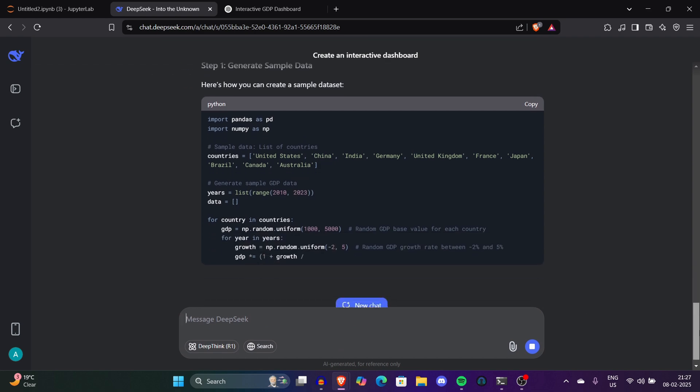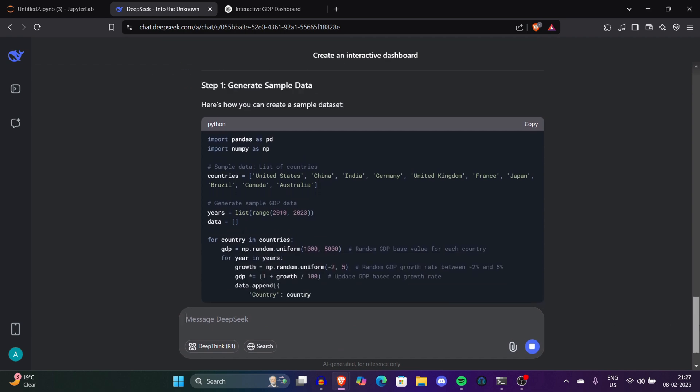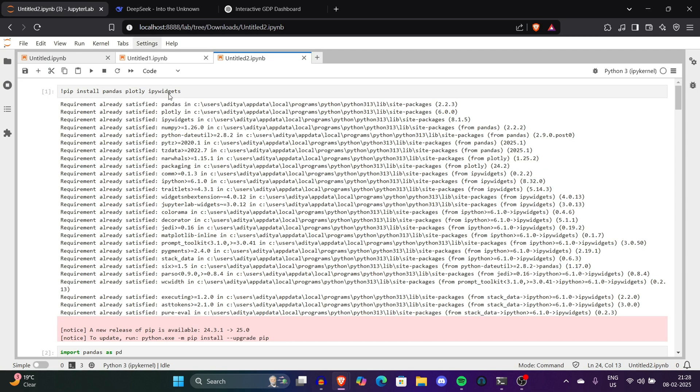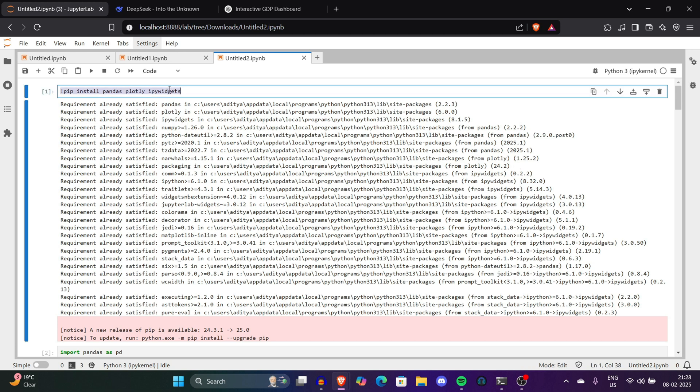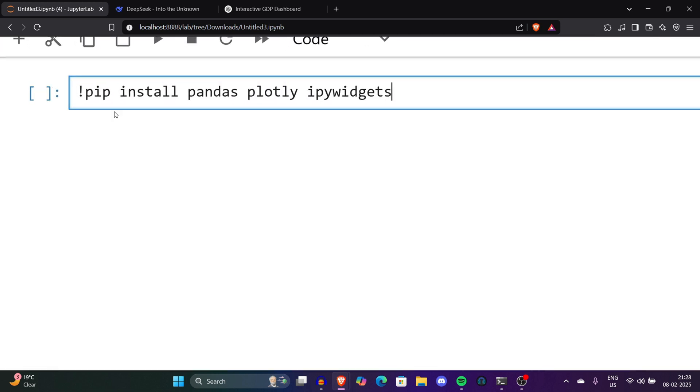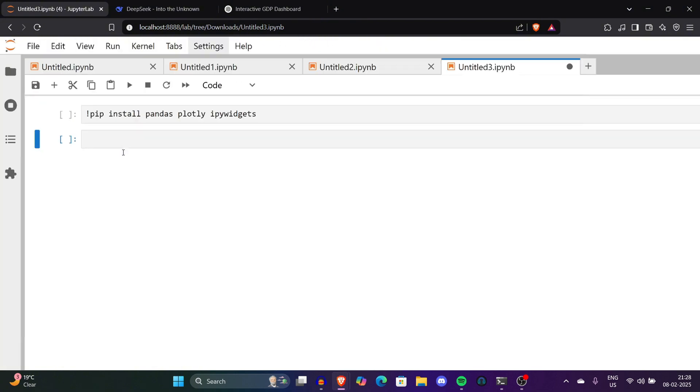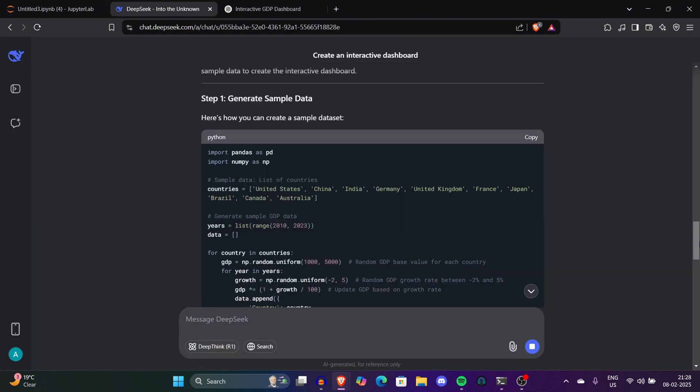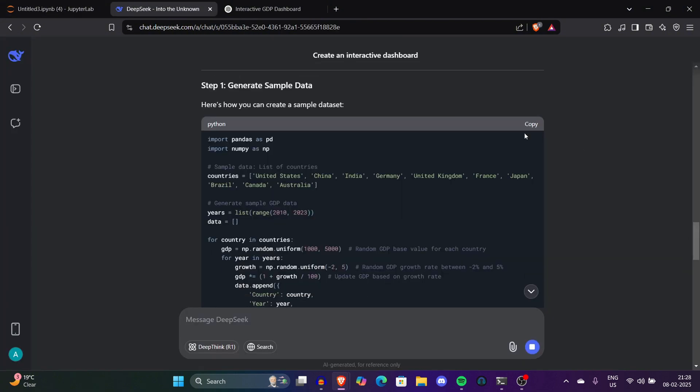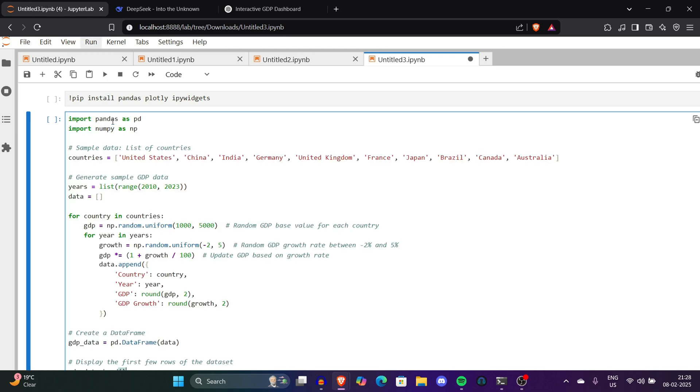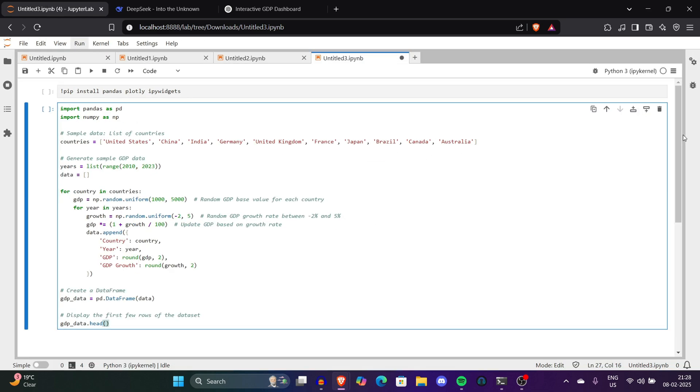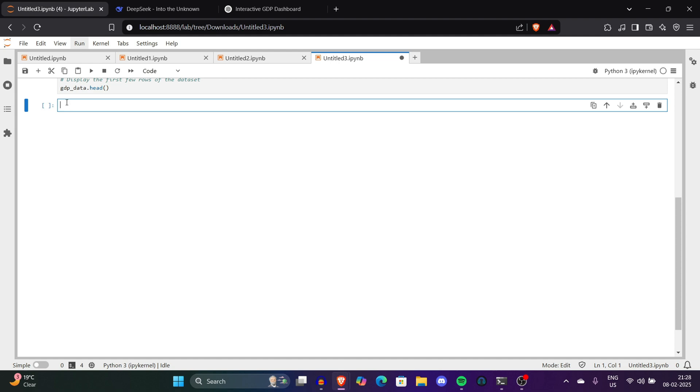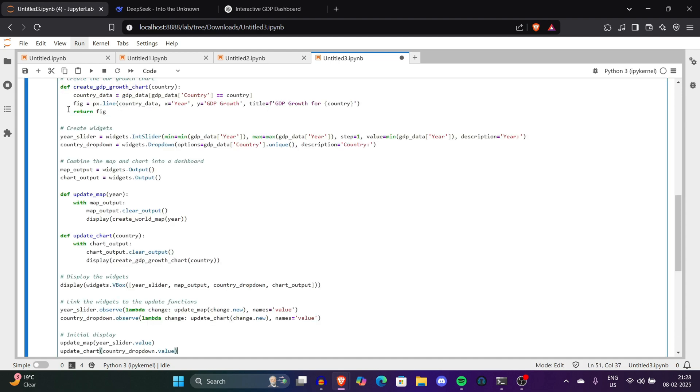Now we can start copying these things one by one. Let's first copy this thing so it will automatically install all the latest modules and libraries required to run this code. Now we'll copy this code which generates sample data. We'll paste it here simply, and just below that we'll paste the rest of the code. After copying, we simply click Ctrl+V to paste all the data.